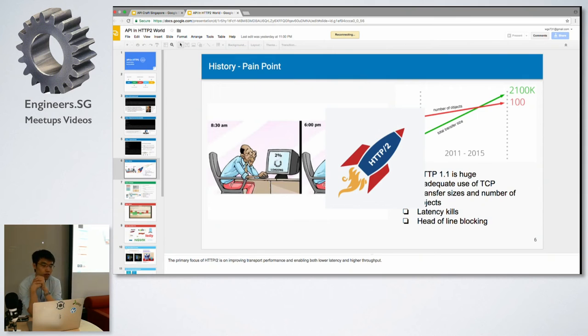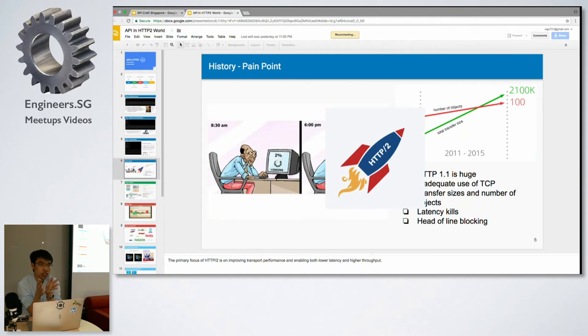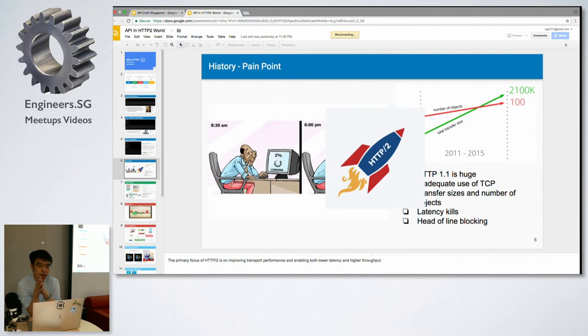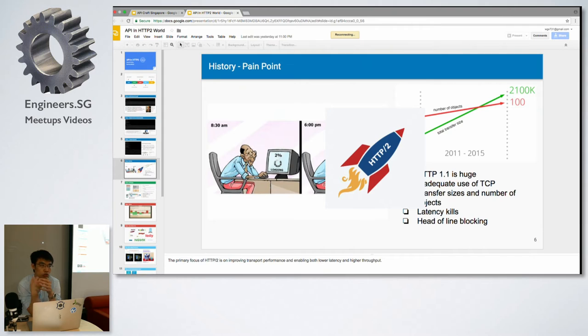But there's still a lot of pain points. Obviously, from 1999 until today, 20 years have passed. A lot of new things have been introduced, like for example if you're doing live streaming, you need to reply to the client with videos.